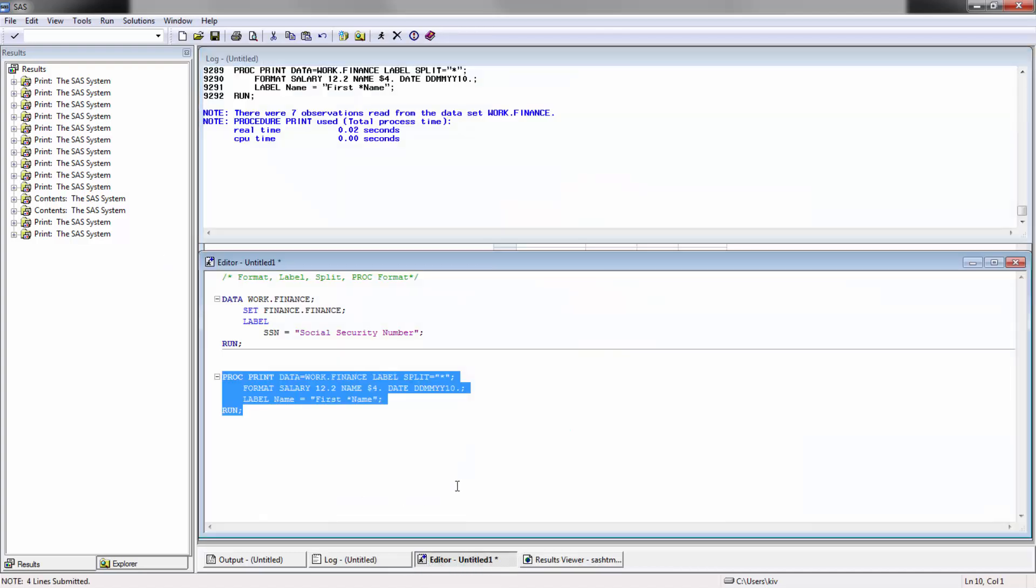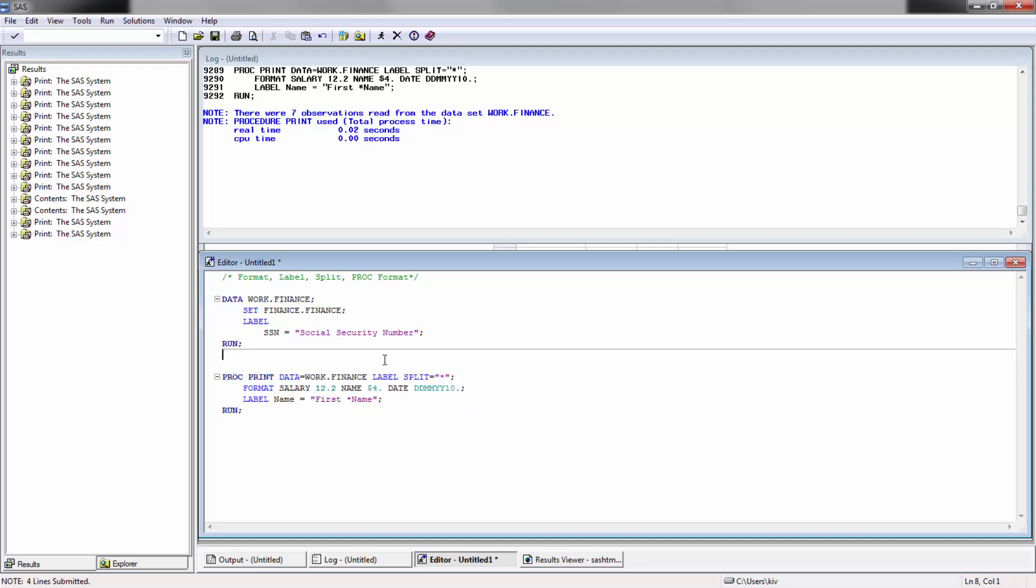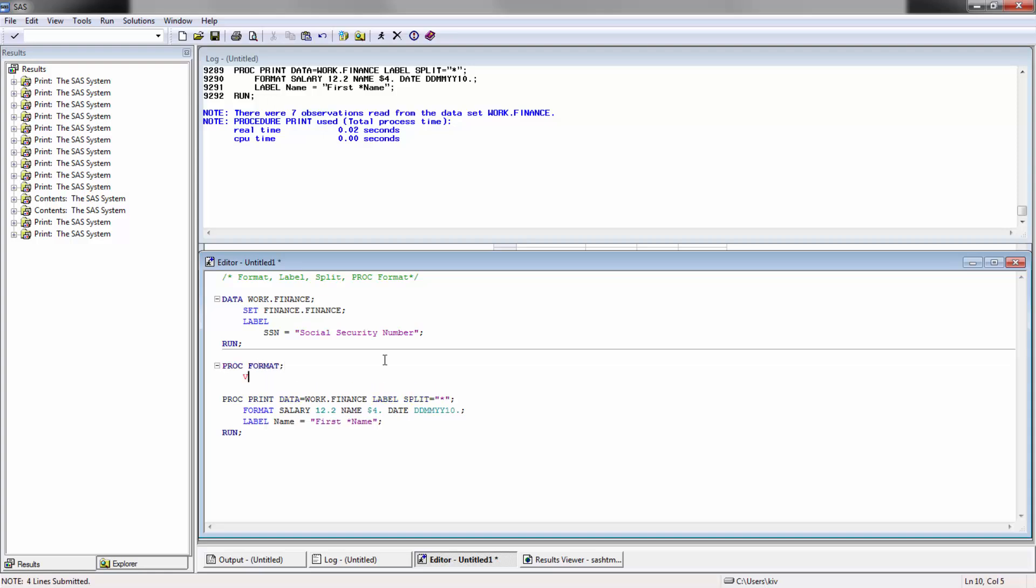Let's go ahead and check out the next one, which is going to be proc format. Proc format is actually one of my most favorite ones. It's really useful. Let's go proc format. All you're doing here is declaring a format. You'll see here I didn't actually pull a data set in this case. You're going to use value.